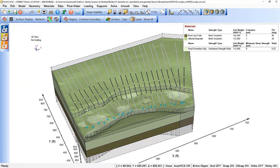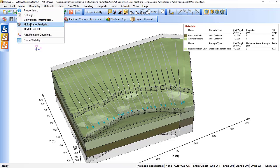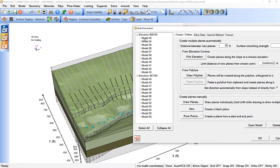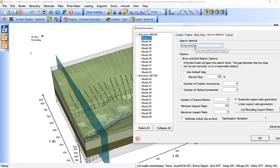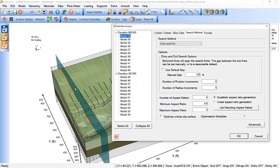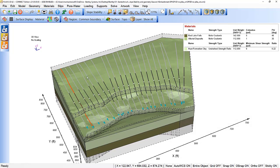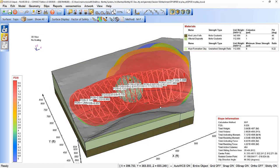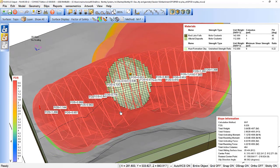For this zone of the embankment we are performing a multi-plane analysis along each of the planes. For each plane we are considering entry and exit, a certain number of increments for position and radius, and maximum and minimum limits of the aspect ratio. Individual analyses work separately on each plane, and we then identify the critical factor of safety for the entire zone. The material is being used under drained and undrained shear strength ratio conditions. The initial result shows a very low factor of safety of 0.6.